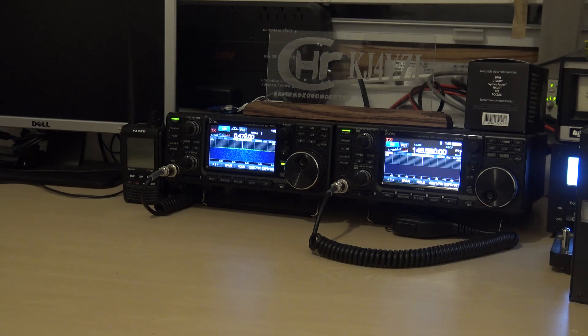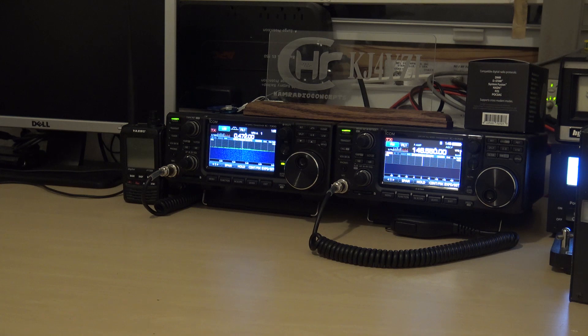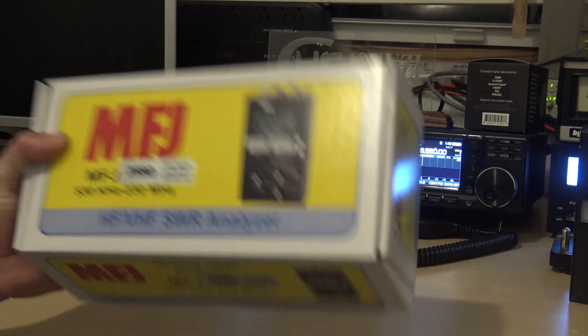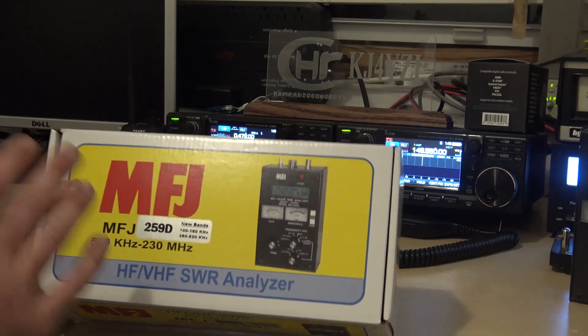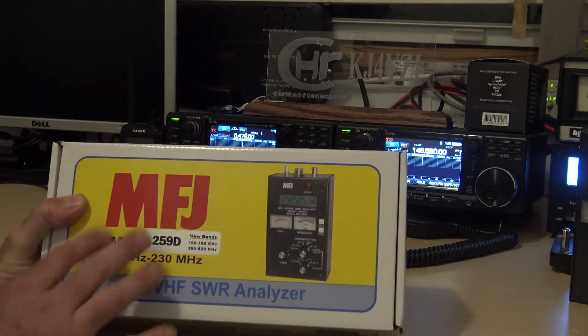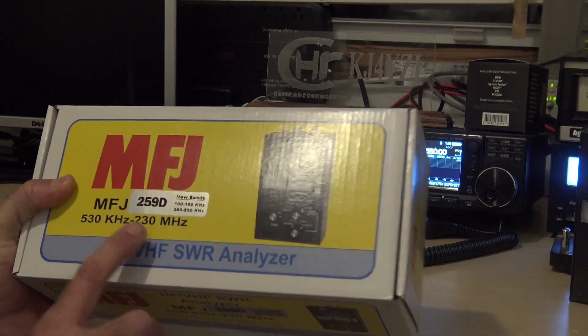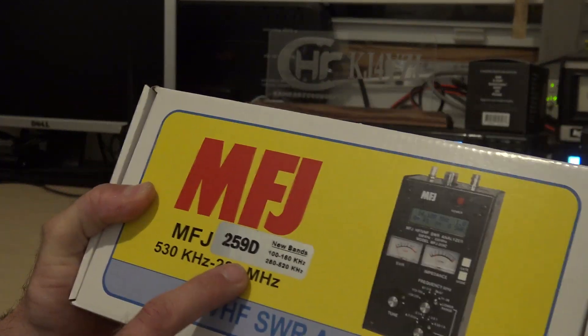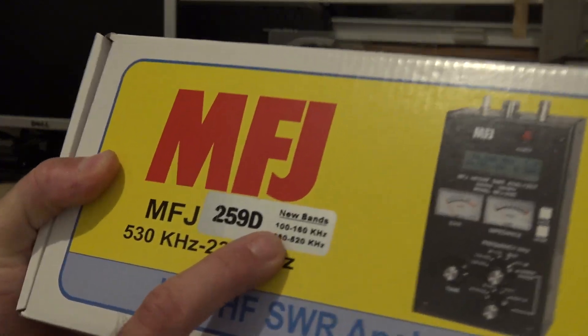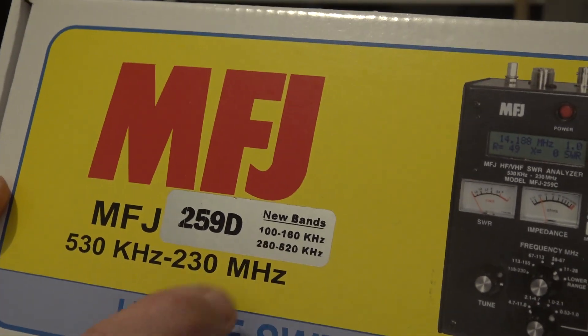Hello everyone, welcome back. KJ4YZI with Ham Radio Concepts and a video to follow last night's video on this MFJ259D analyzer, the new one. Now I did mention in this video that this new analyzer has the two new bands in it. What are the two new bands?